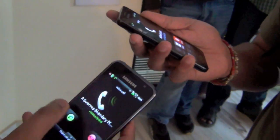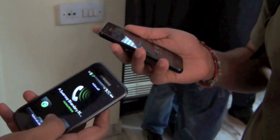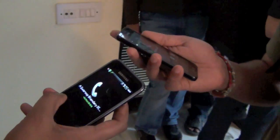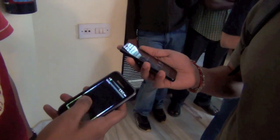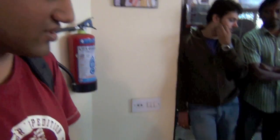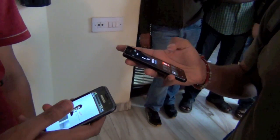Now it has stopped ringing. It is silenced. He is now registered as a blacklisted number on my phone, so even if he tries to call me again, he is permanently registered on my list.